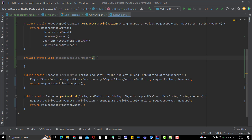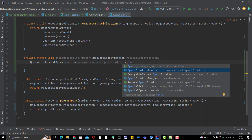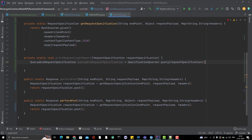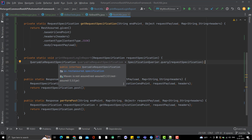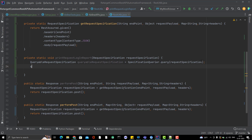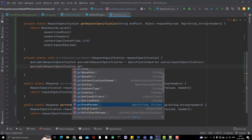To extract values from a RequestSpecification, you need to use the 'SpecificationQuerier.query()' static method — pass the RequestSpecification and it returns a QueryableRequestSpecification. From that object you can call methods like getBaseURI, getMethod, getHeaders, getBody, getBasePath, and so on to extract all the request details.